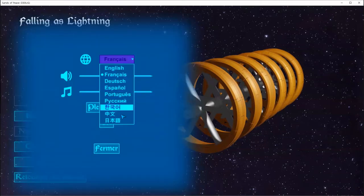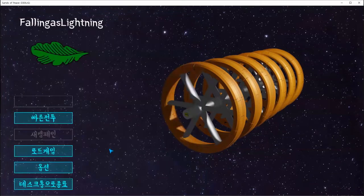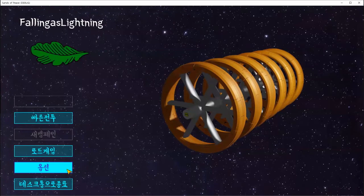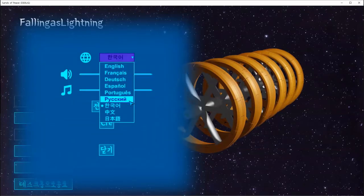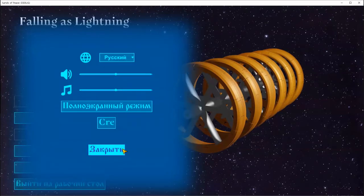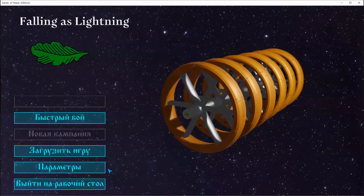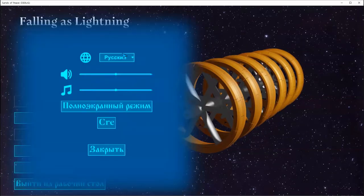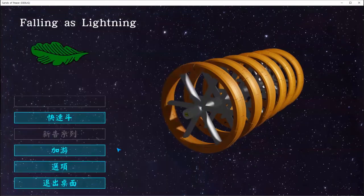If the player changes the language, the game just needs to change a single variable and then update the displays. There are simpler ways I could have put this together, but for where I am in the project, this solution seems to be working very well.